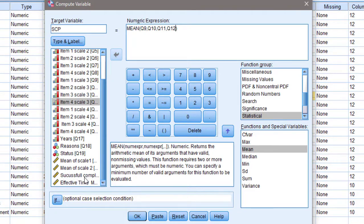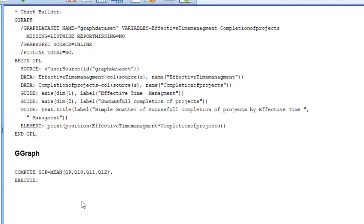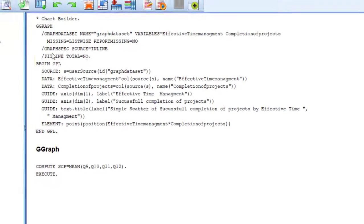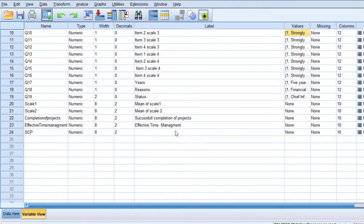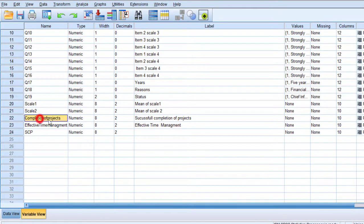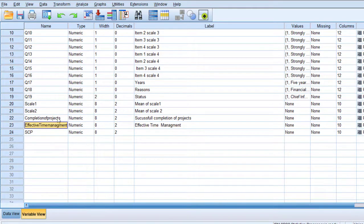I click OK and a new variable called 'successful completion of projects' is created at the end of the dataset. The same method is applied to the second scale. I already have both scales computed, so I won't repeat the process. Now I'm going to proceed to the analysis. First, I will check the assumptions of simple linear regression by investigating the linearity of these two variables.